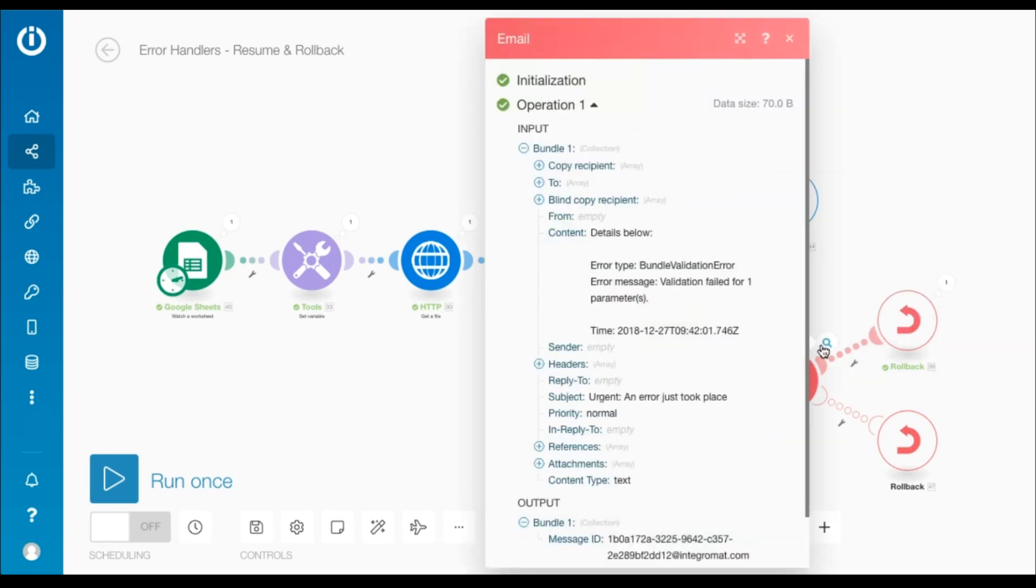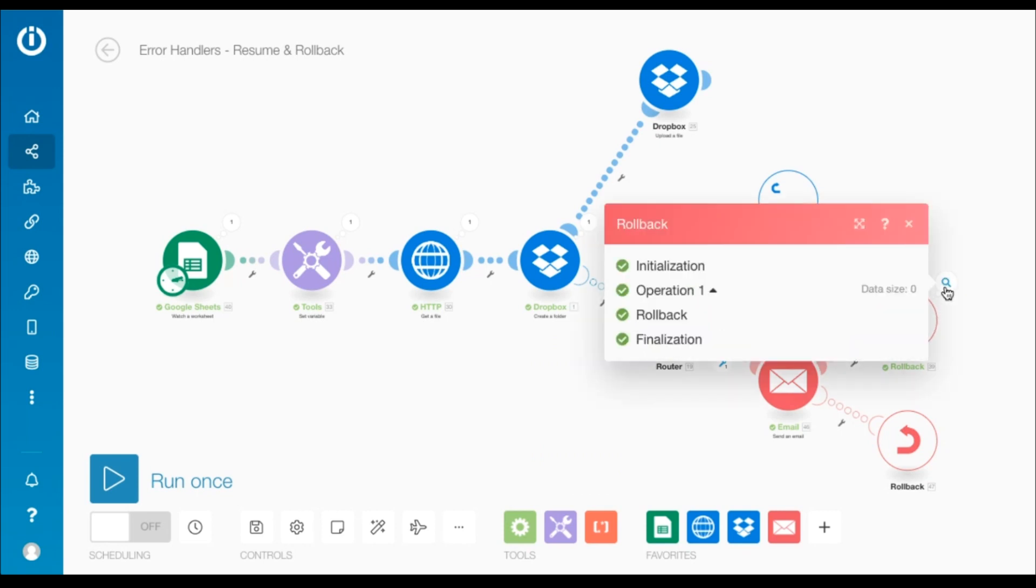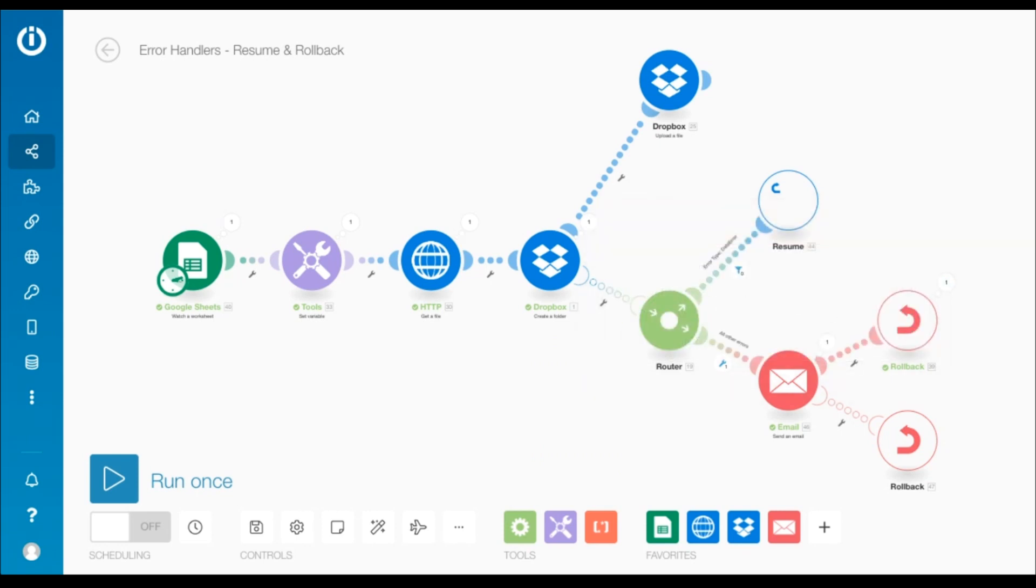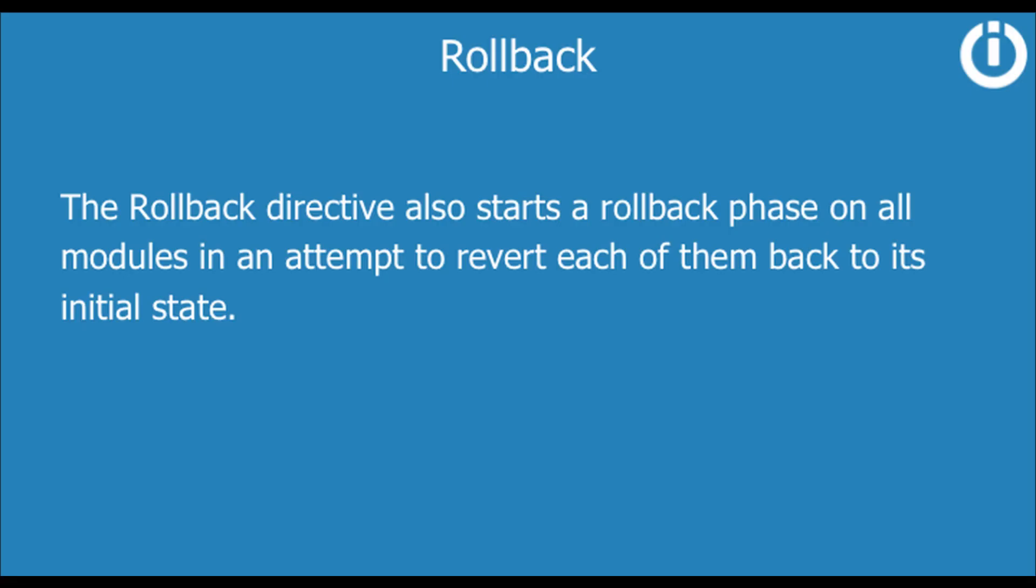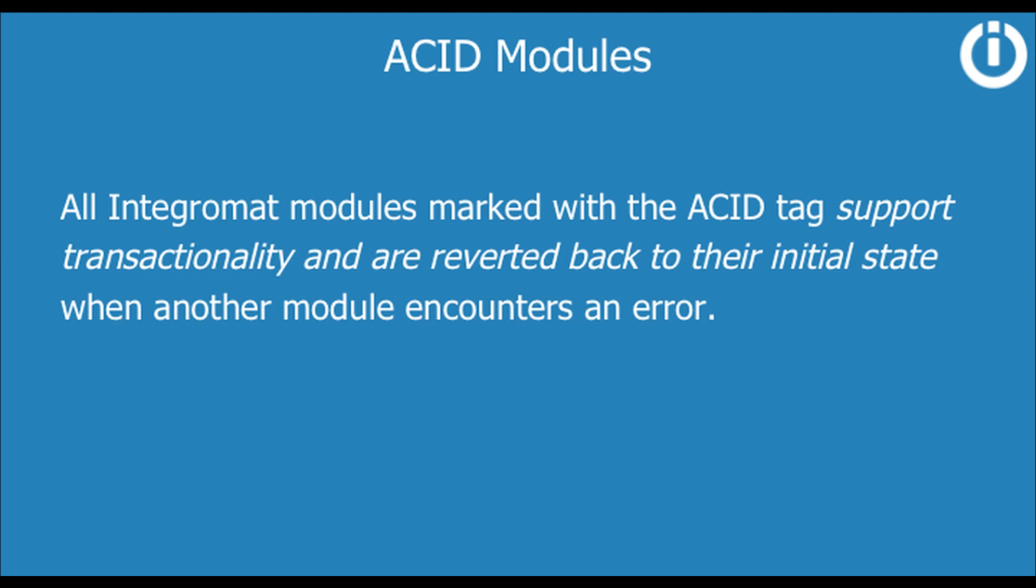Thus, the second route was taken. The send an email module was processed and the rollback directive stopped the scenario execution. The rollback directive also starts a rollback phase on all modules in an attempt to revert each of them back to its initial state. However, some modules do not support rollback and the data processed by those modules cannot be reverted. Case in point, the send an email module right here. Once the email is sent, it cannot be undone. All Integromat modules marked with the ACID tag support transactionality and reverted back to their initial state when another module encounters an error.